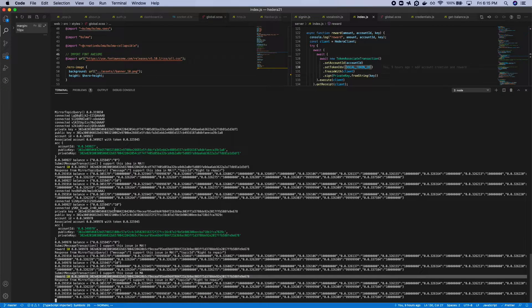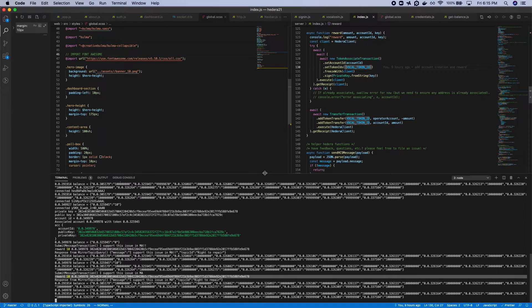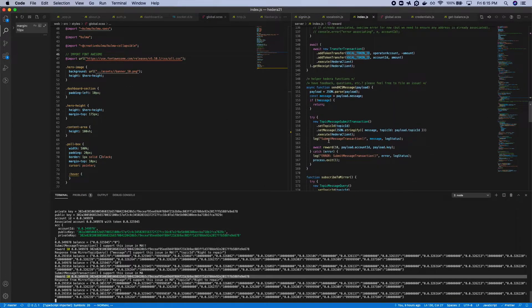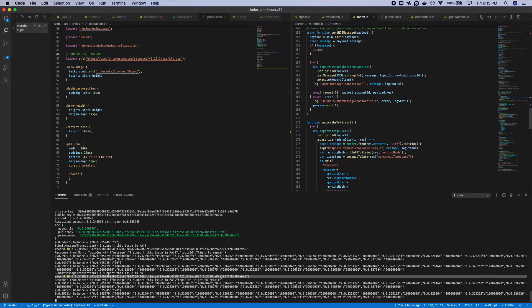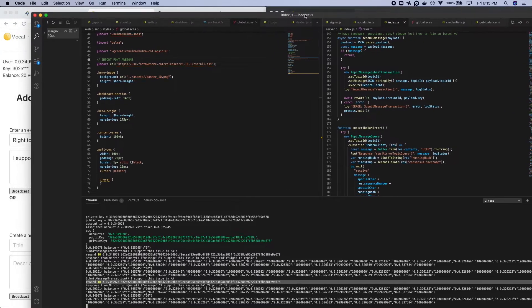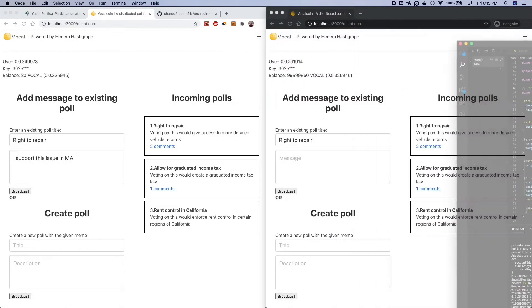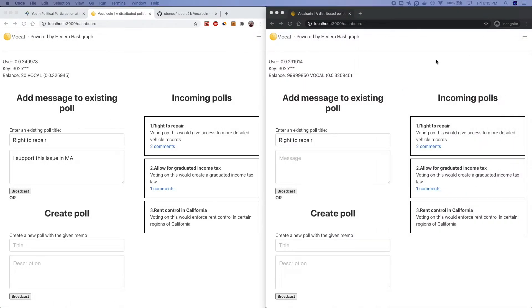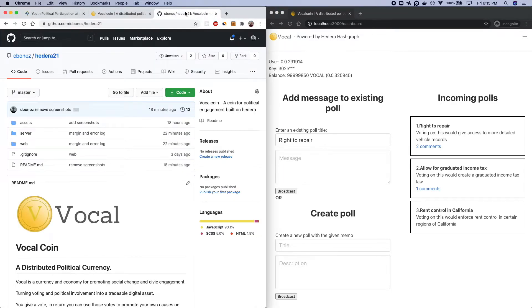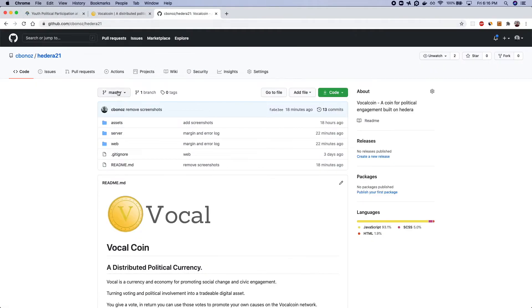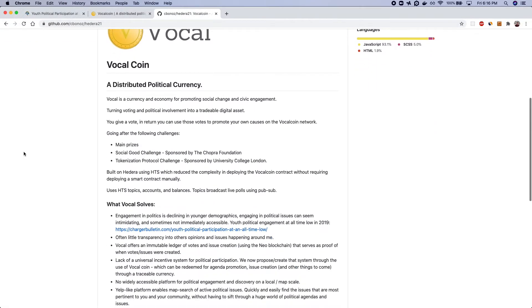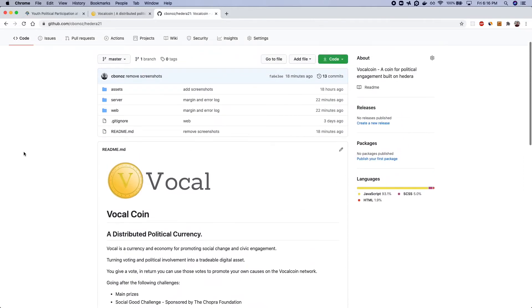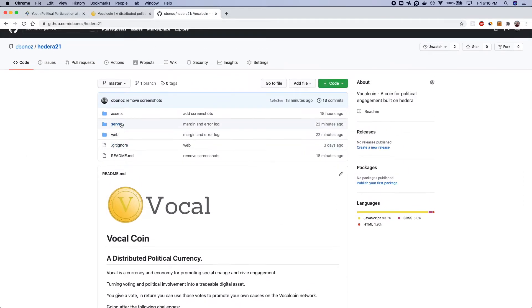And then that message is forever propagated through the token network by submitting a transaction to a particular topic that belongs to vocal. As for the source code this project is completely open source. You'll be able to find both the web and the server code that drives the vocal cryptocurrency.